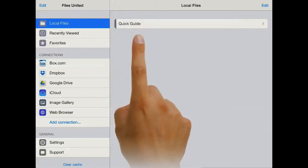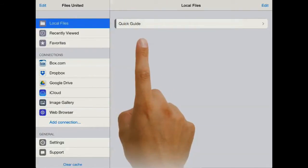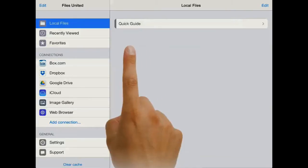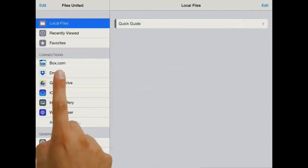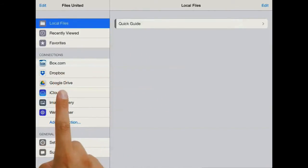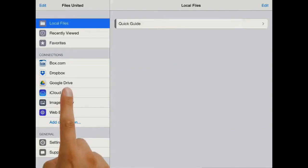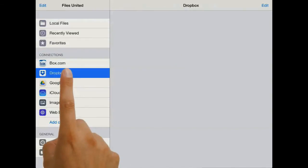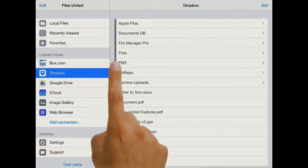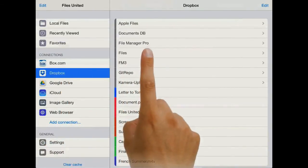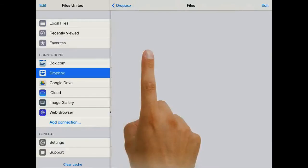So a good way to start to get files into Files United would probably be to access one of your cloud services such as Dropbox and browse your files in that service.